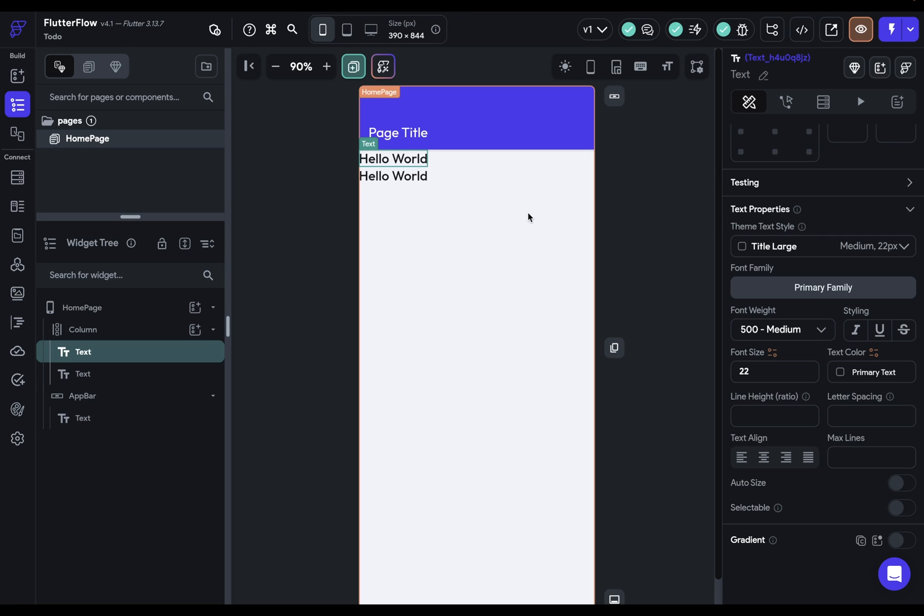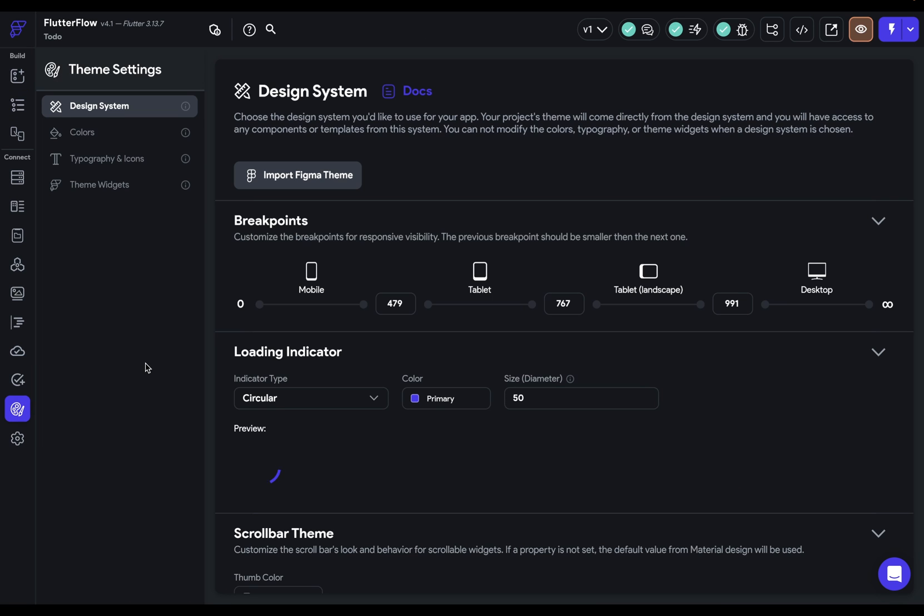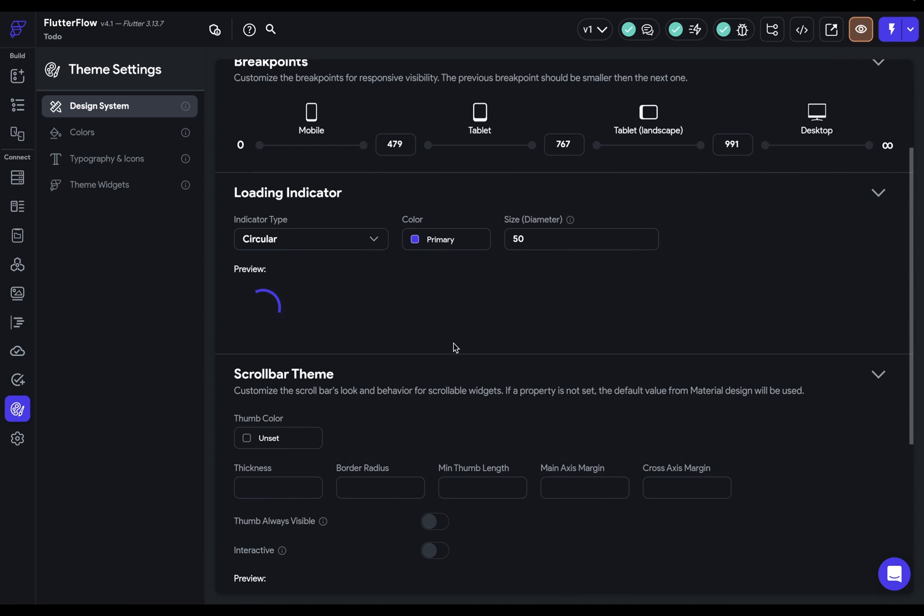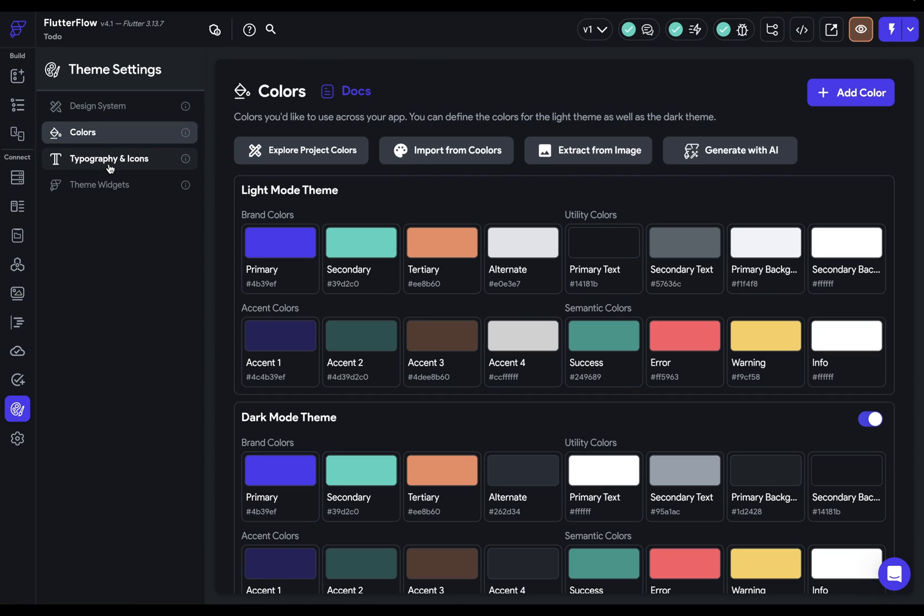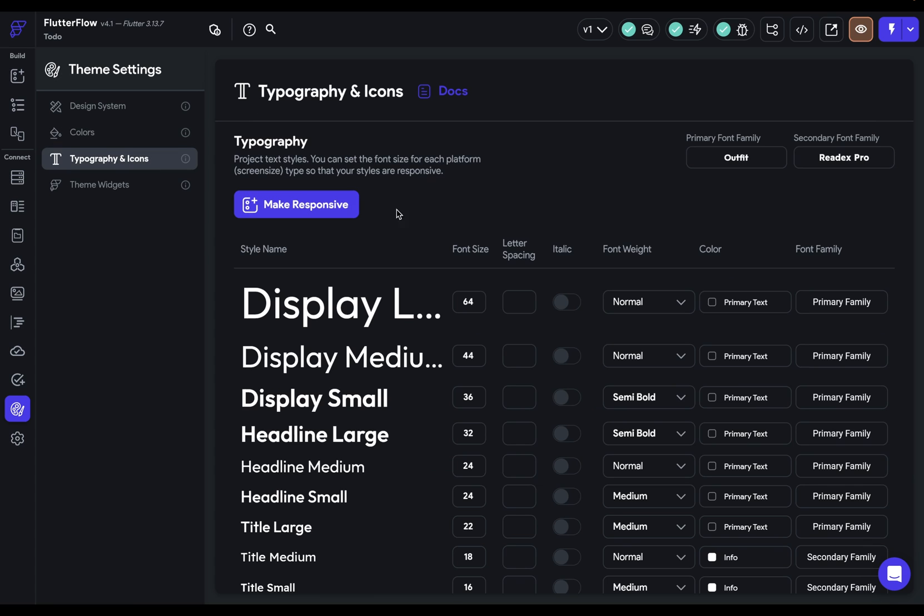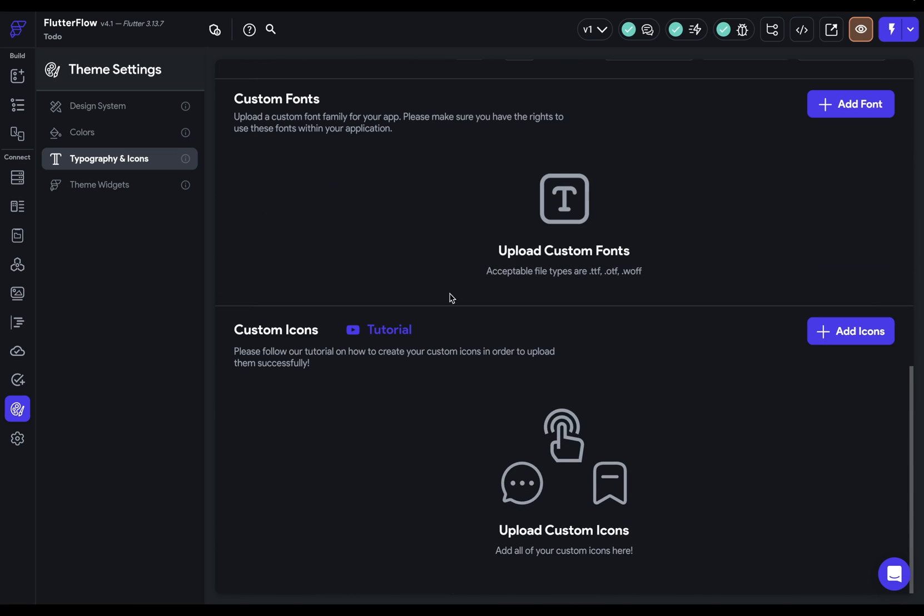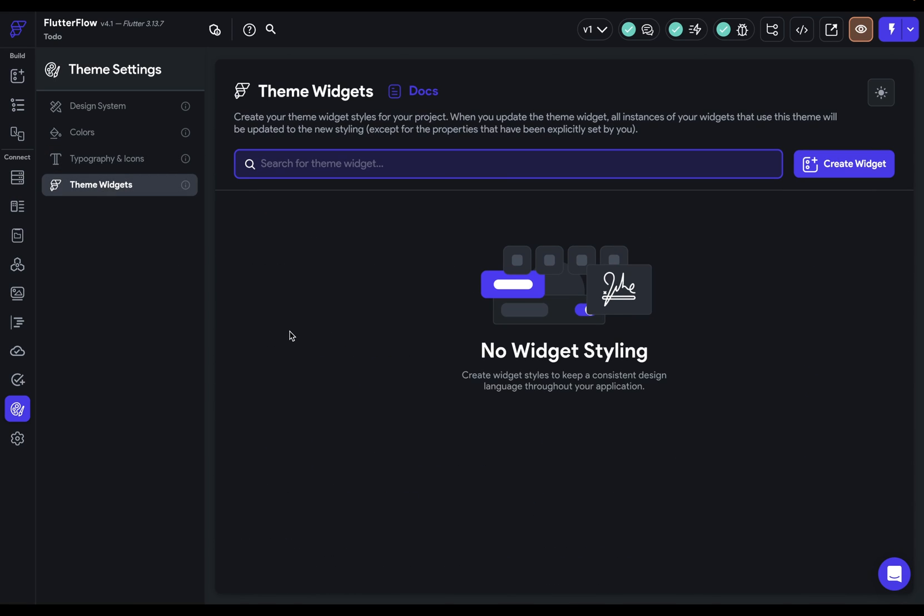Now, where is this design system? Well, that's down here. Here is where we'll import our Figma theme, and we've got other options for styling our app. Here's our colors, our typography and icons that we'll use in our app, and theme widgets. And these are base styles for widgets that you'll use. So for instance, the style of a button or a container.